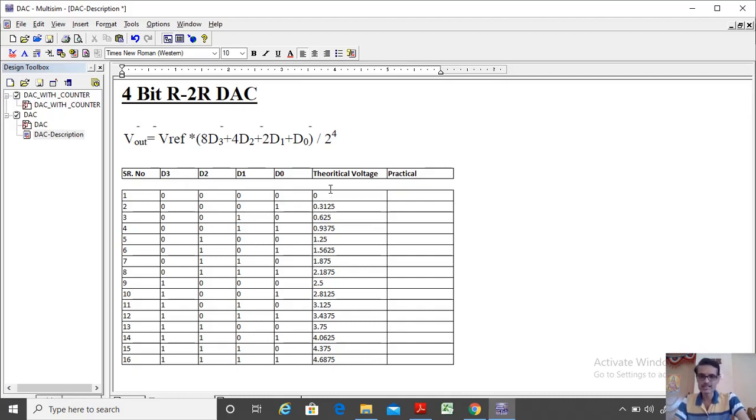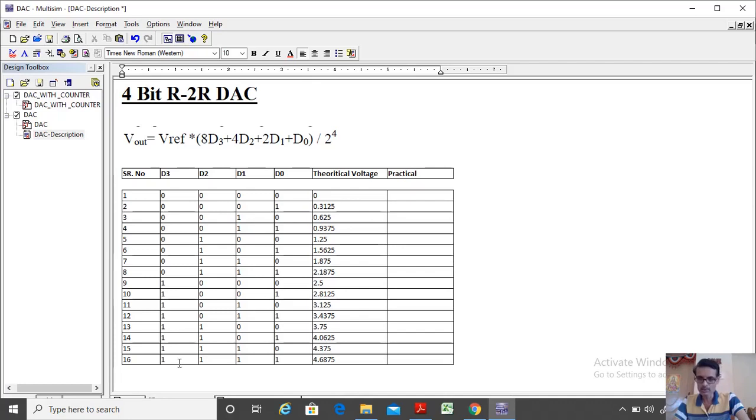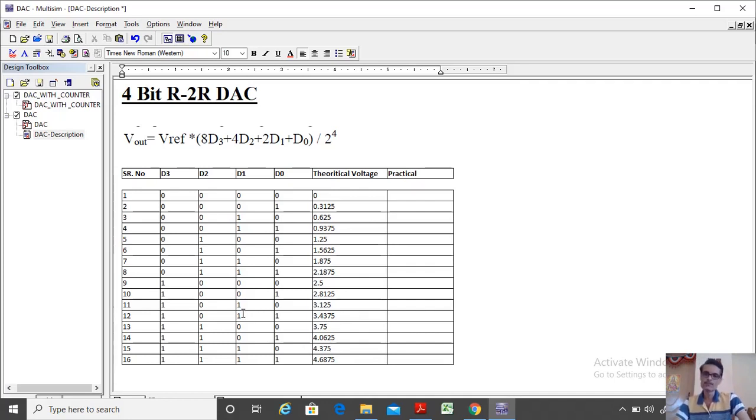So I have calculated already the theoretical voltages what we are expecting by putting into this particular formula. If it is 0, output should be 0, obviously. If it is 0001, it is 0.3125. If it is 0010, 0.625. Similarly, if all inputs are made high 1111, then it is 4.6875 is the output voltage what we are expecting from the circuit.